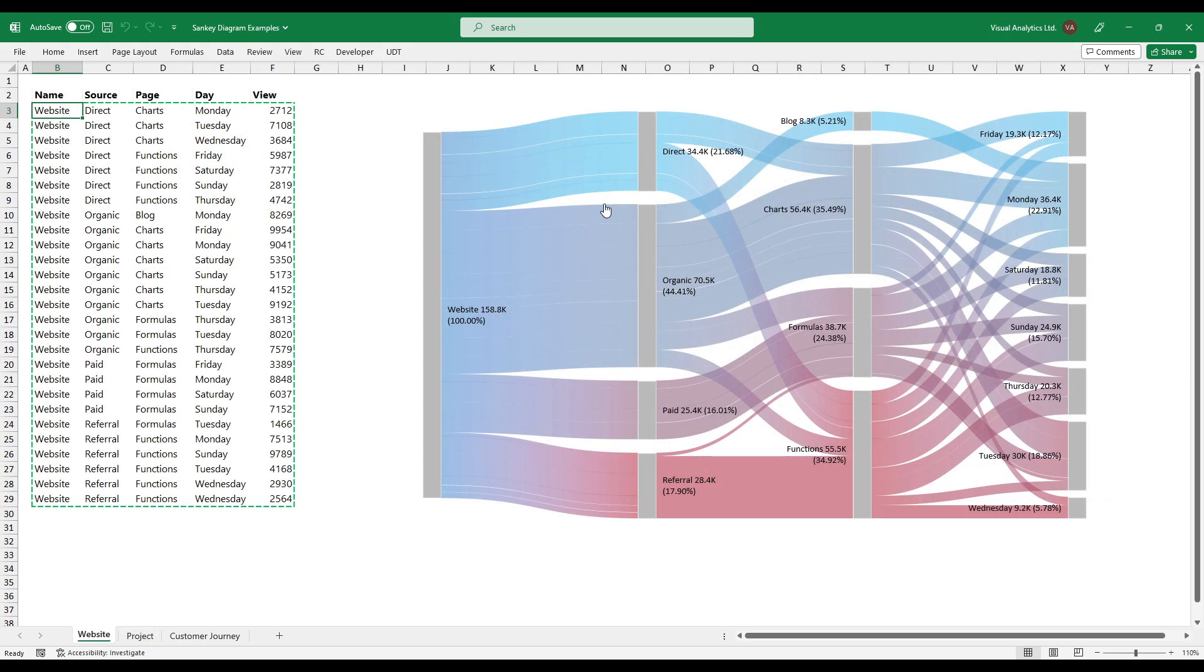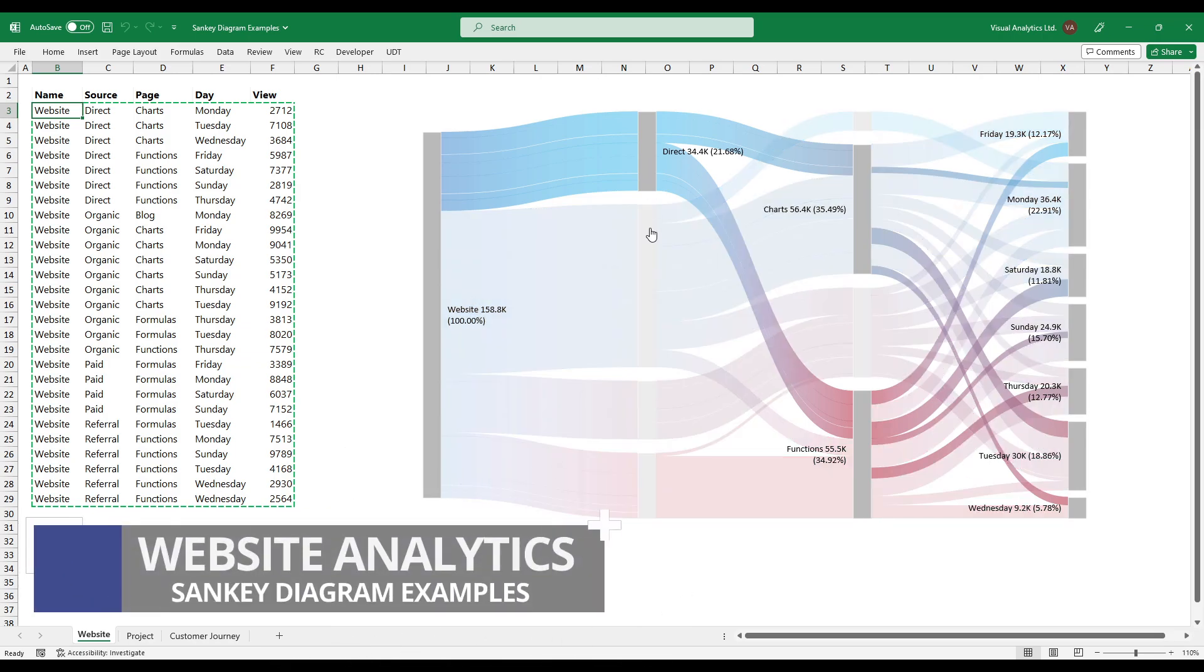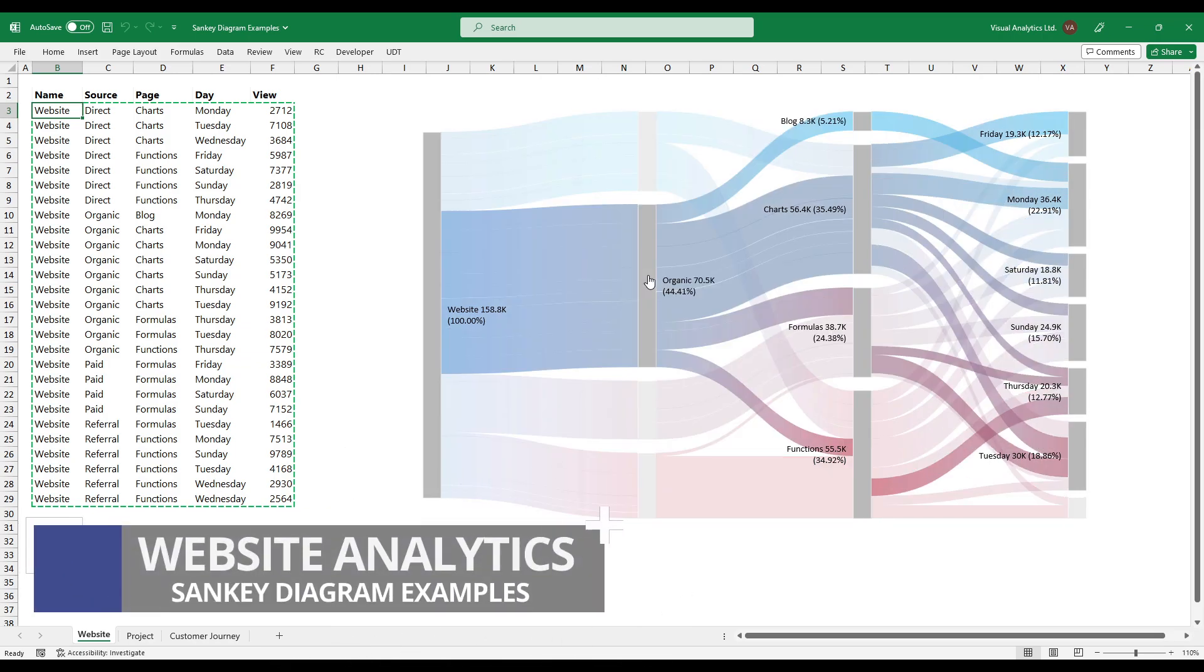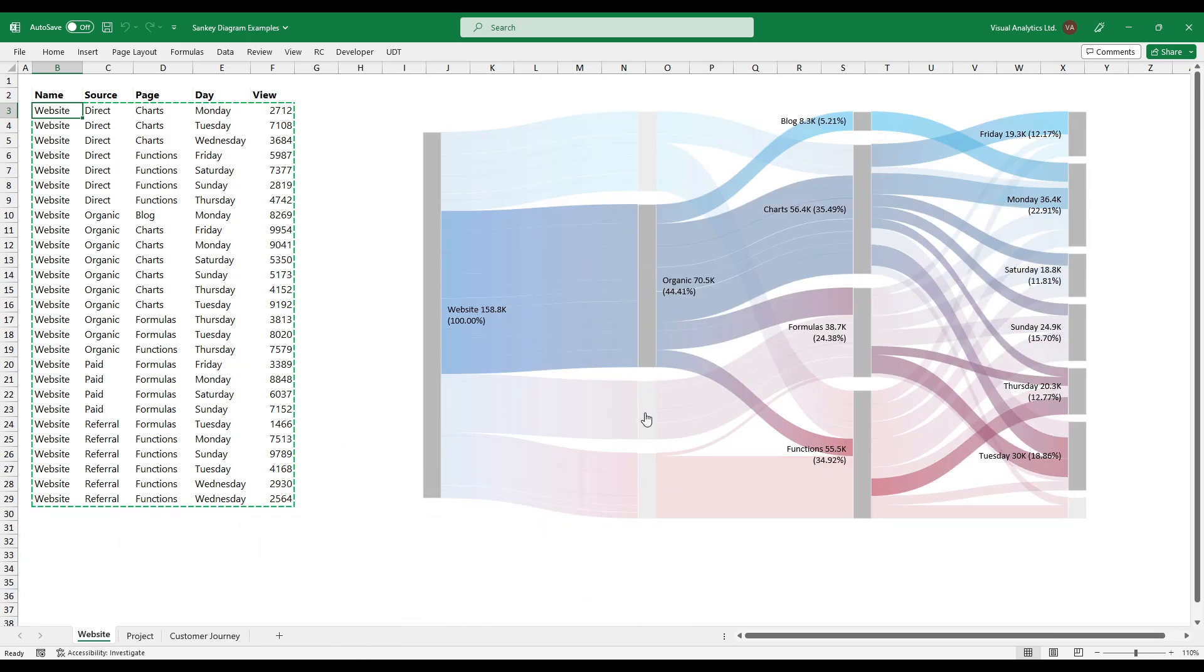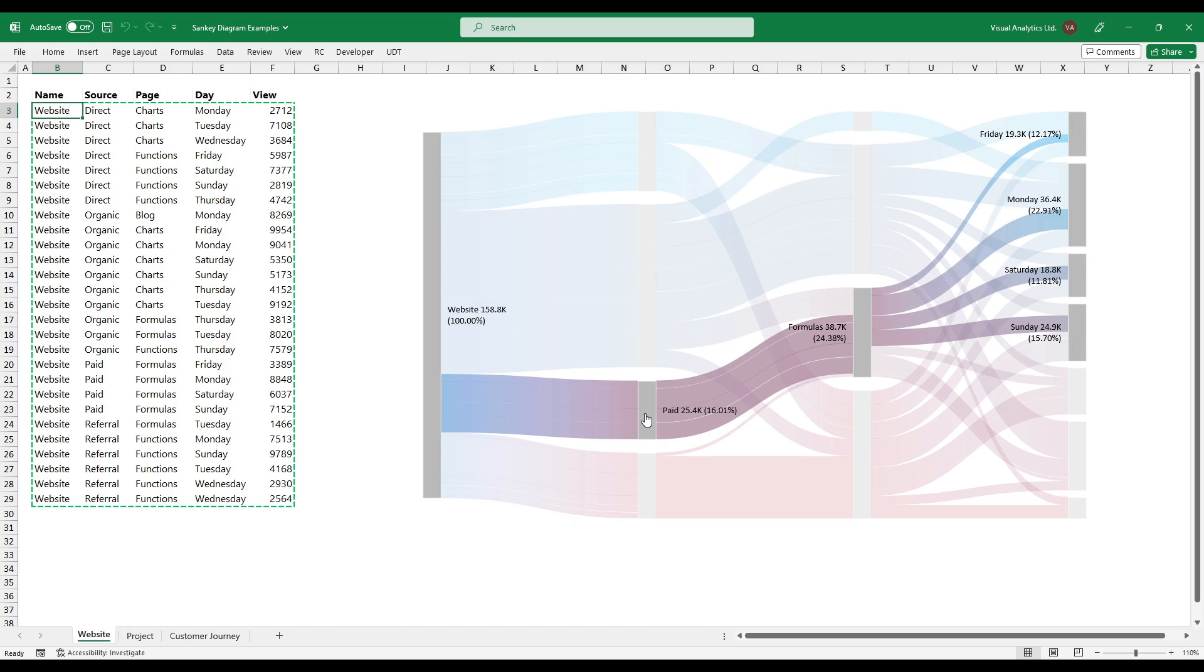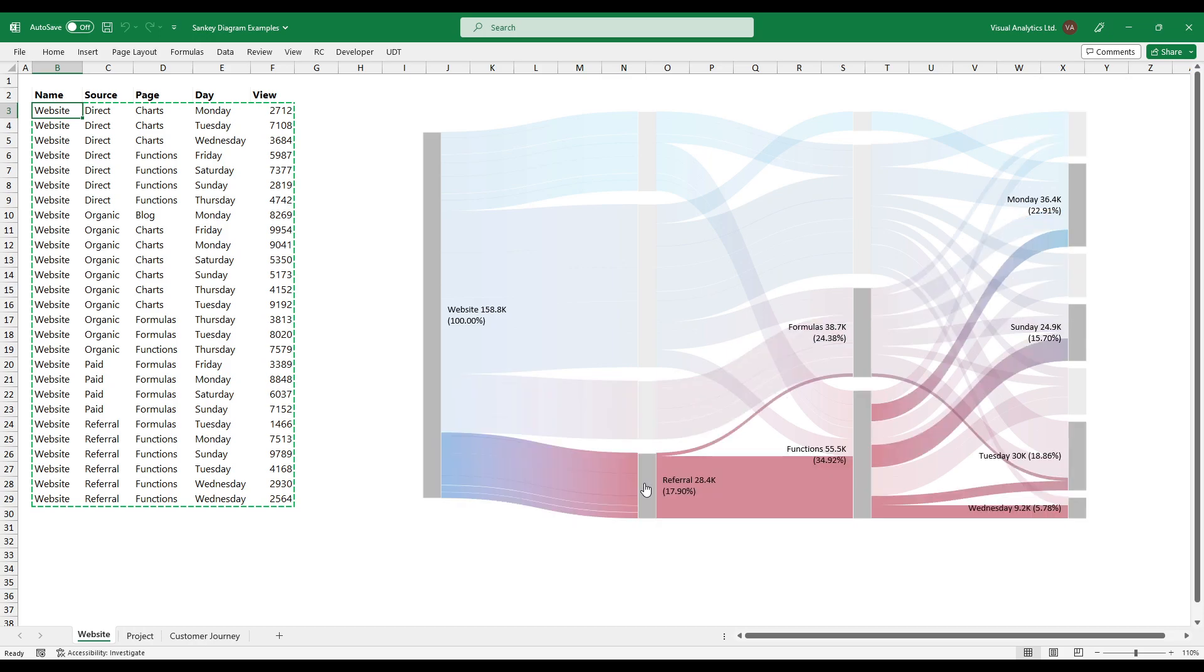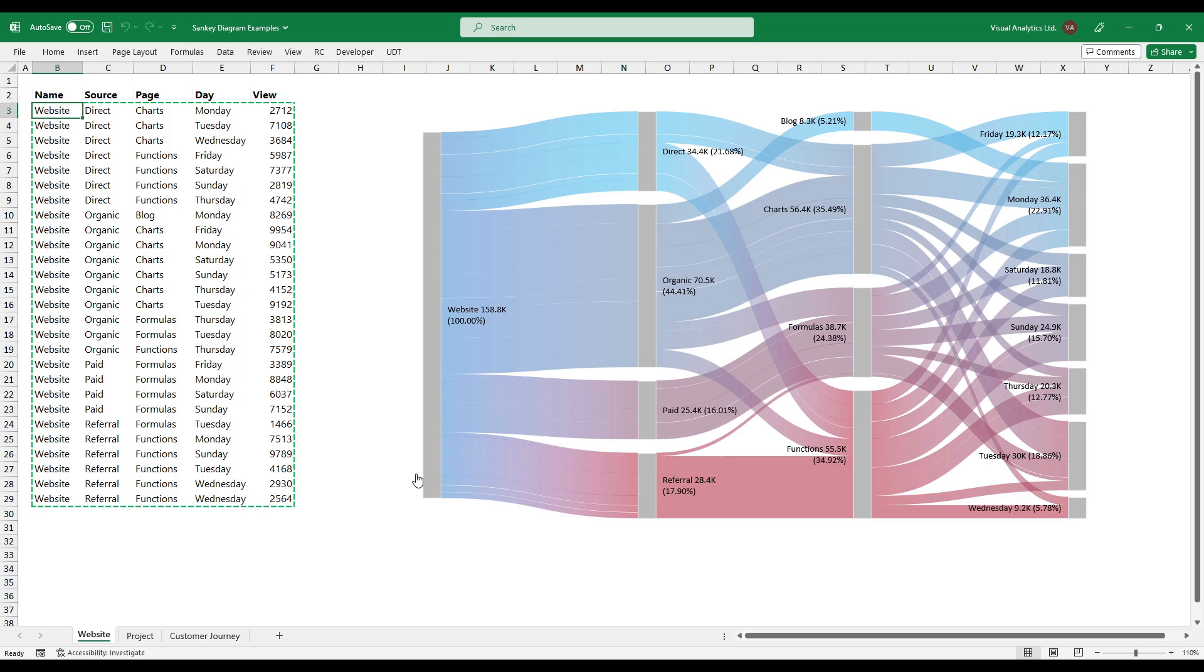If you want to take a closer look at your website traffic, use a Sankey diagram to compare traffic sources easily. Thanks for being with us today. Stay tuned.